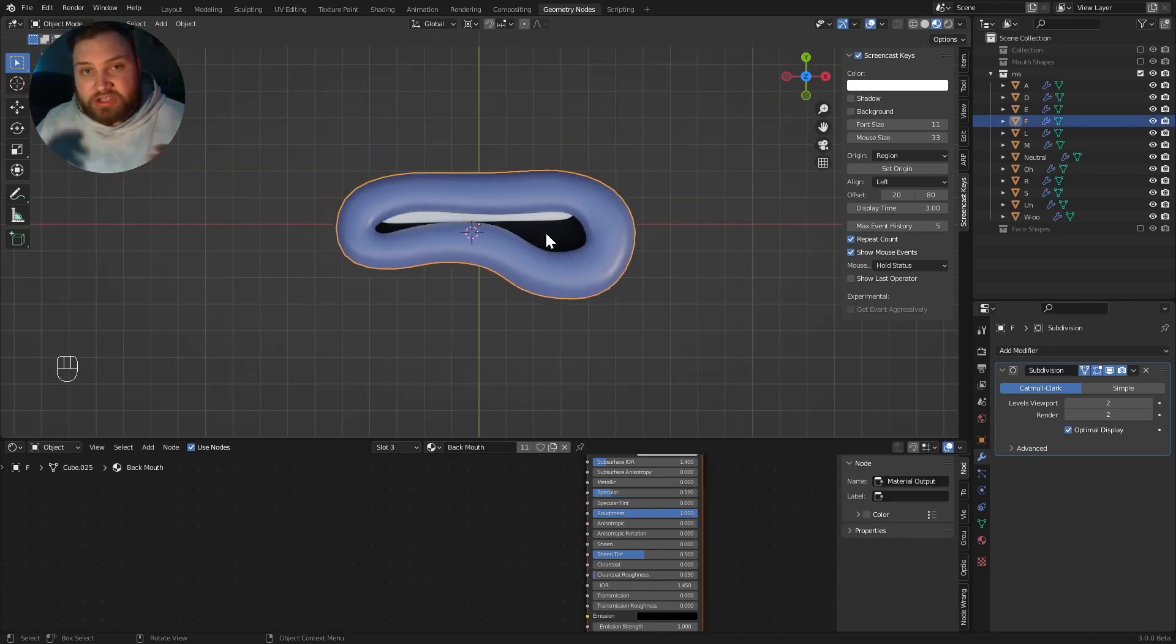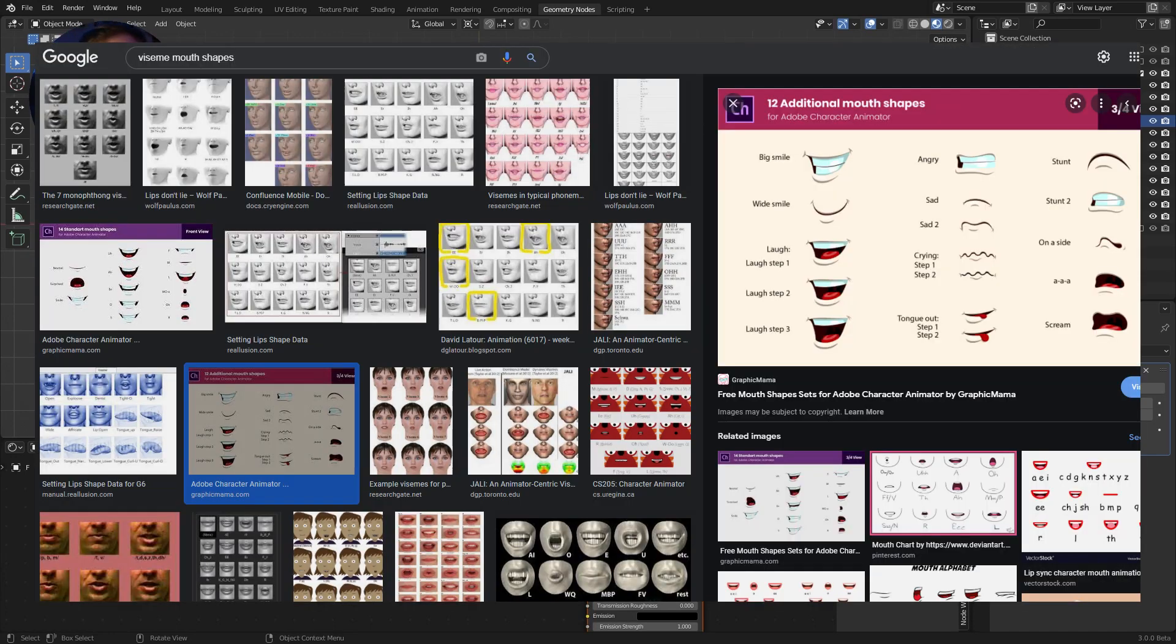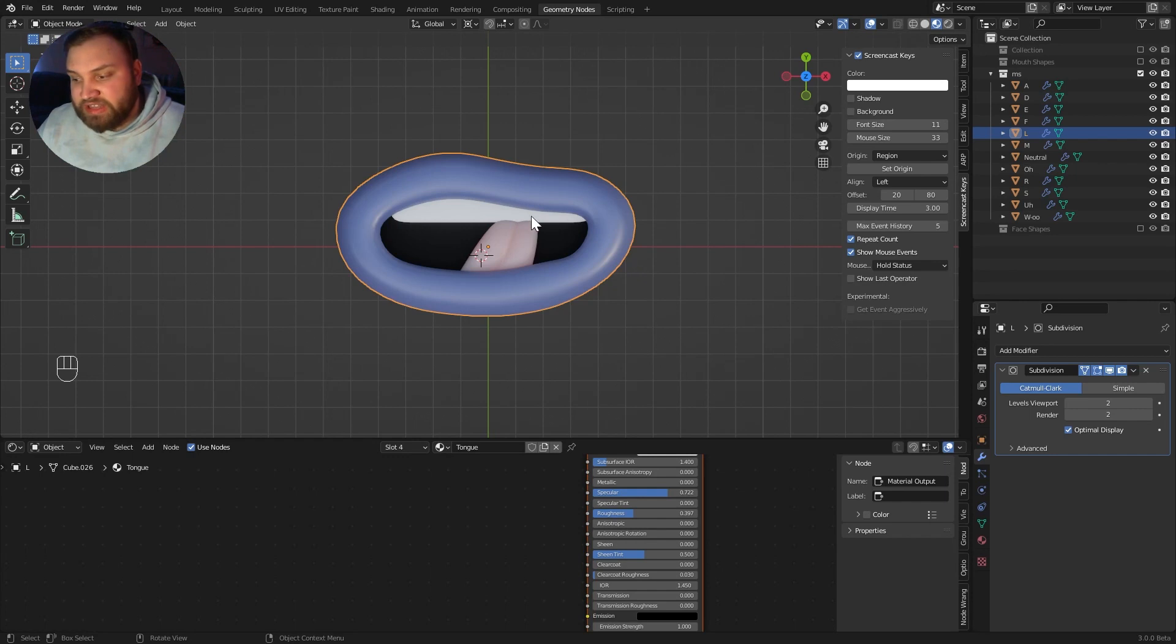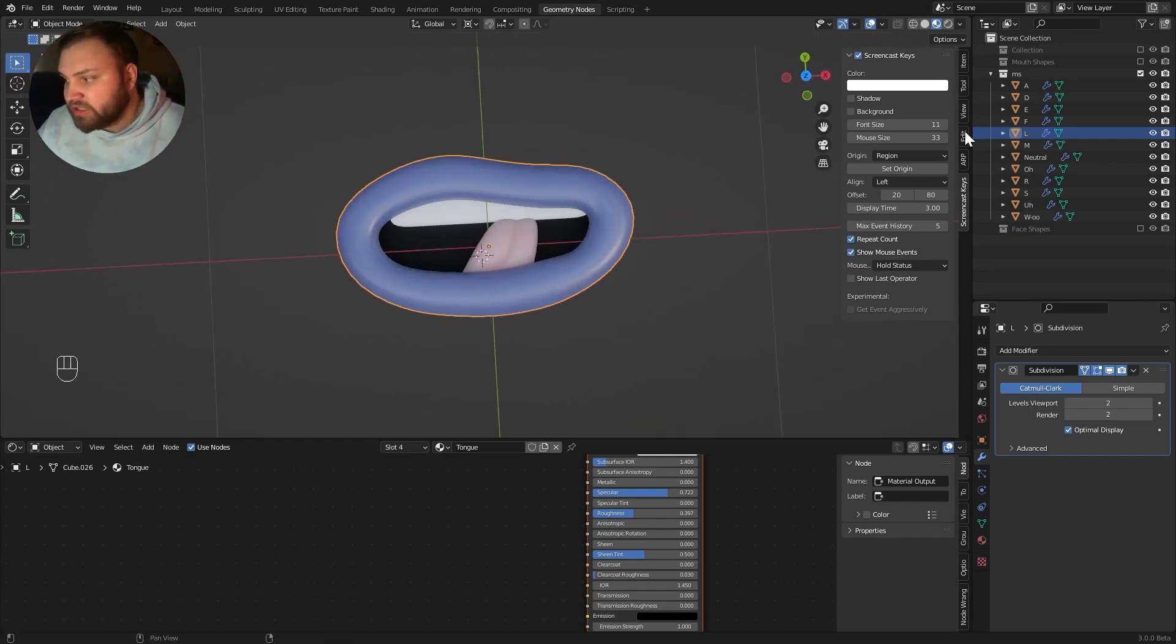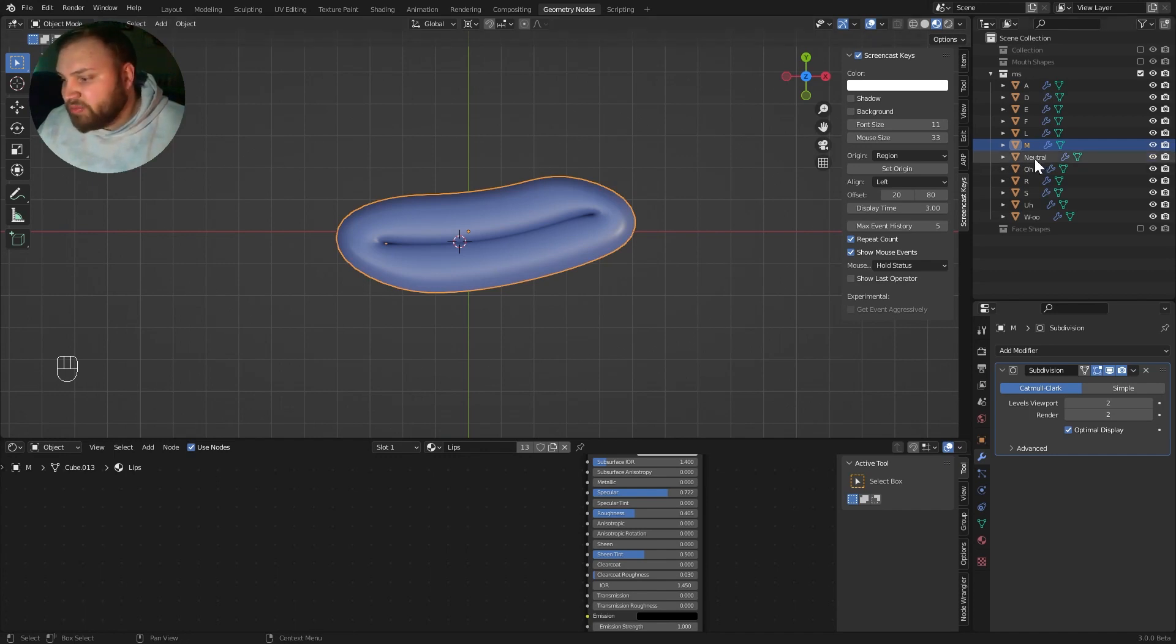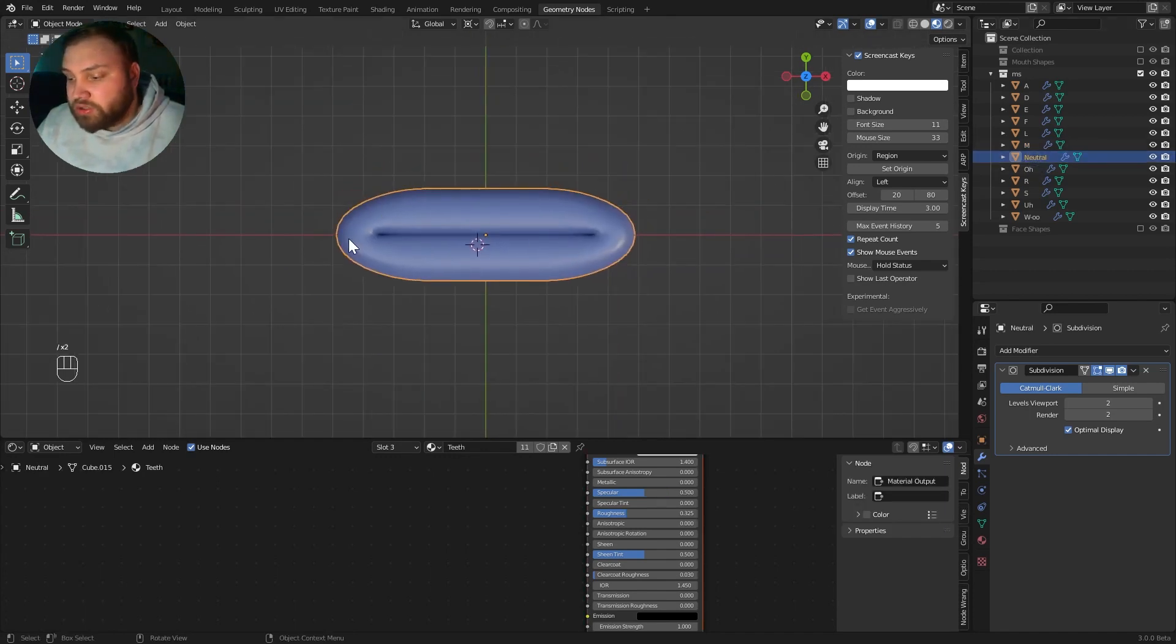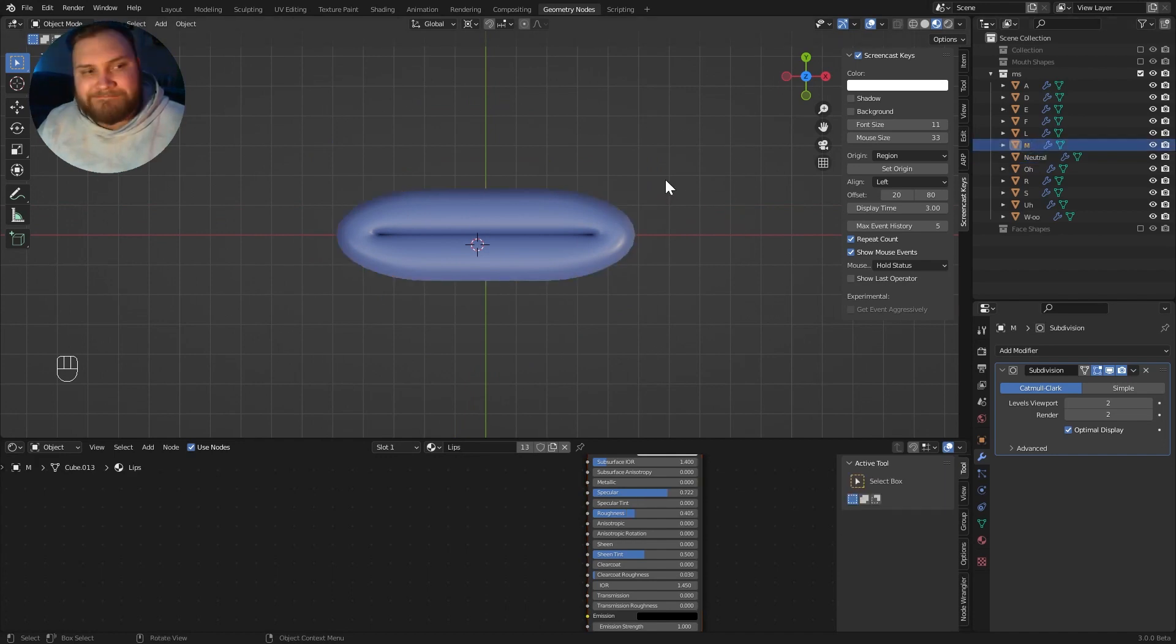F. You can always look up a chart online and see different Viseme shapes. You can find some pretty good ones just by Google image searching. I find L to be a really important shape, especially as you get that tongue. That really helps sell a lot of words. M is an important shape because it needs to be compressed.